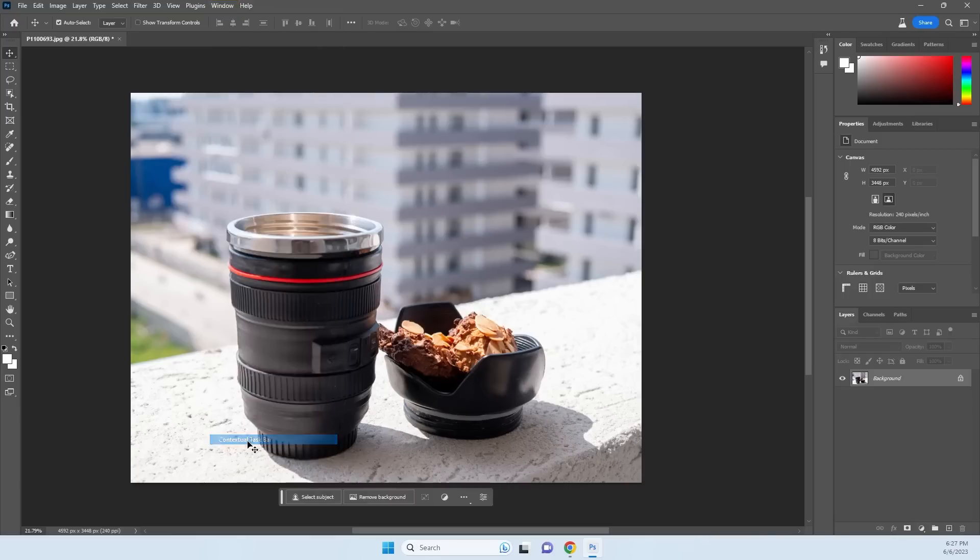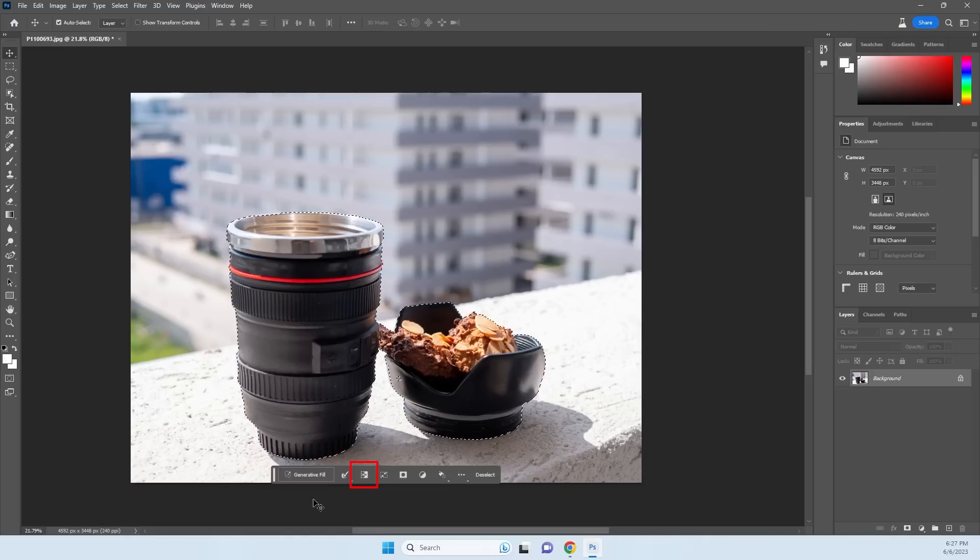Contextual Taskbar. Press on Select Subject. Click on Invert Selection.